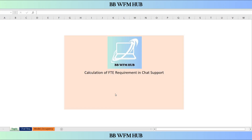The calculation of FT requirement in chat and calls is the same. There is only one difference, and that difference is AHT. In calls, we take overall AHT. However, in chat support, we will take concurrent AHT.